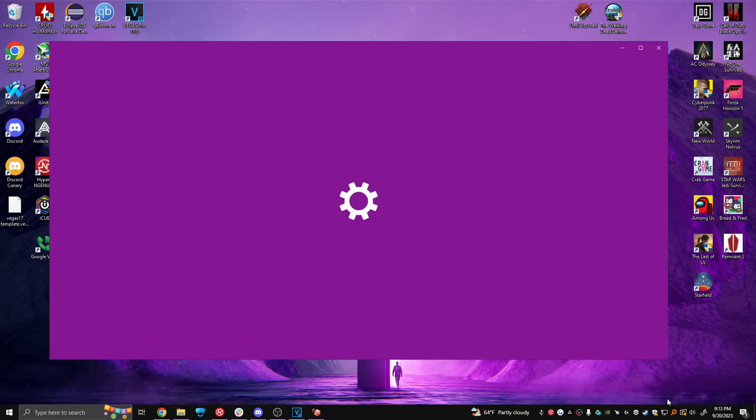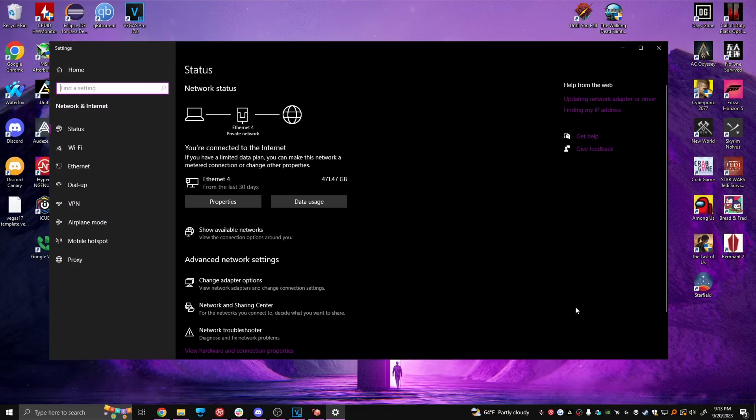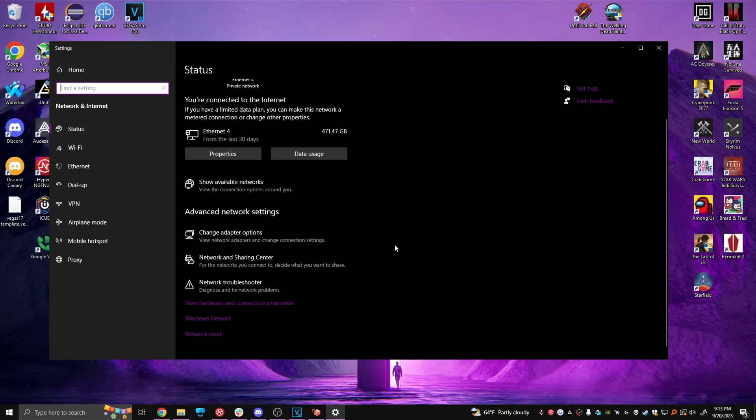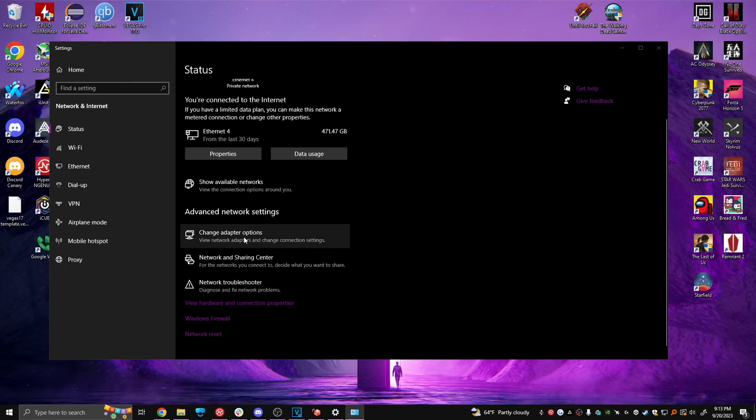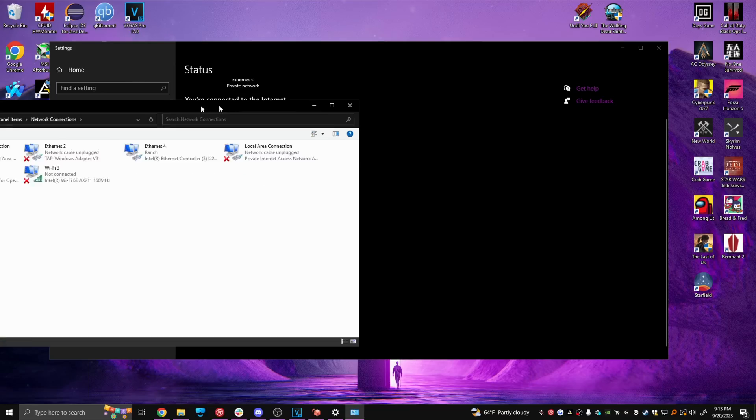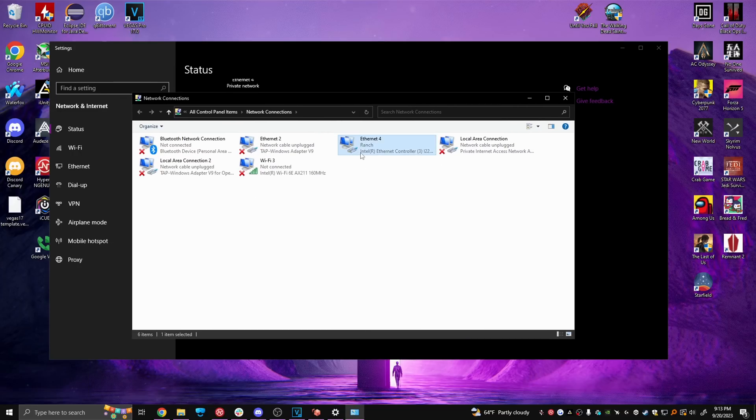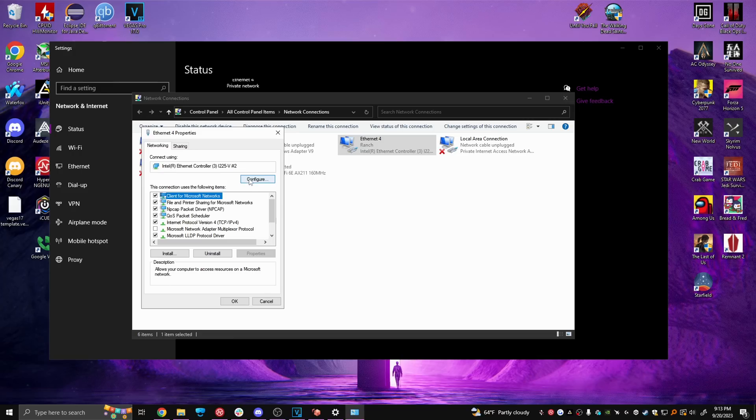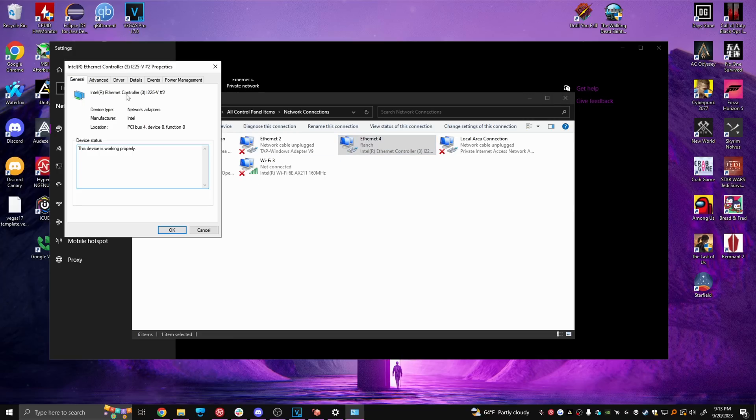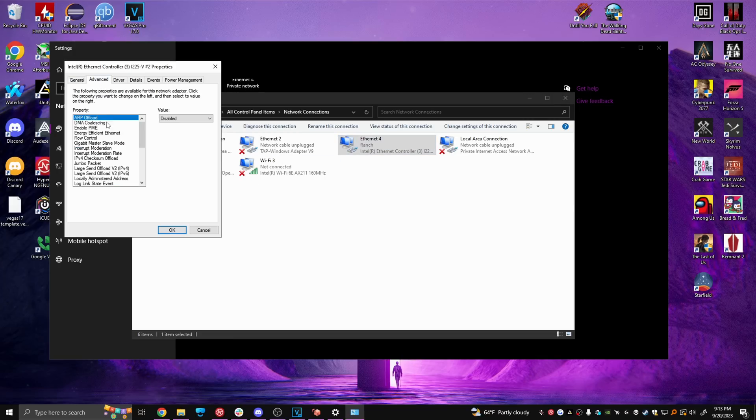Now for some network optimization, open up your network settings from your taskbar, go to either ethernet or wifi, whatever you use, change adapter options, select the correct one, configure, advanced, and now match each and every setting here to mine.